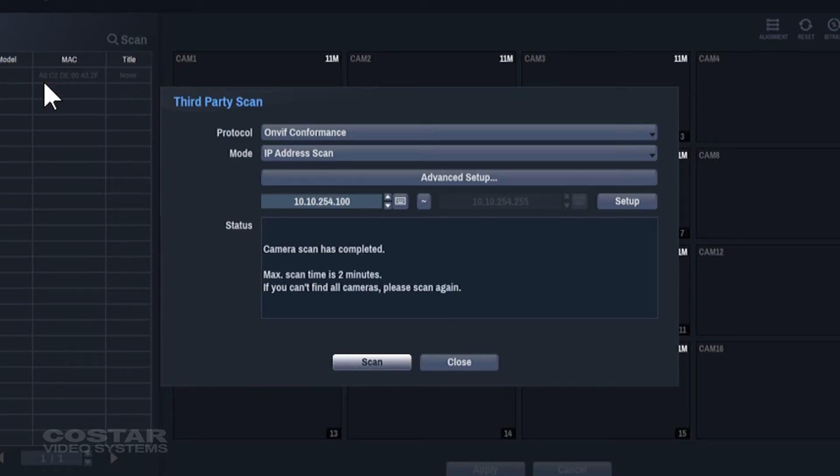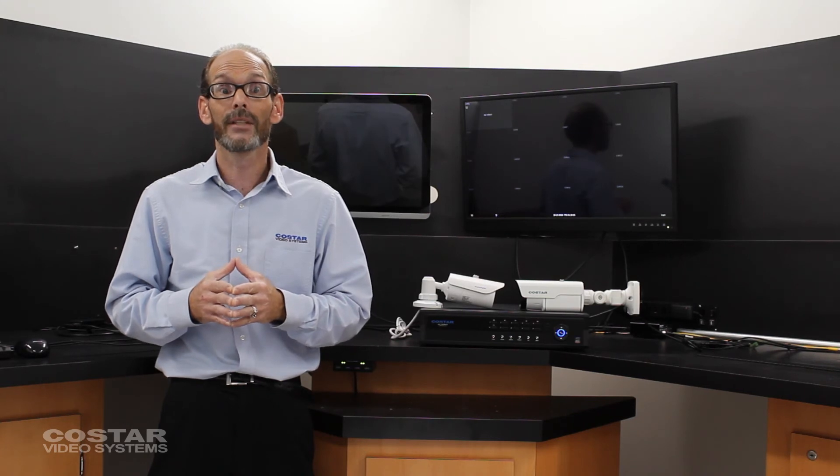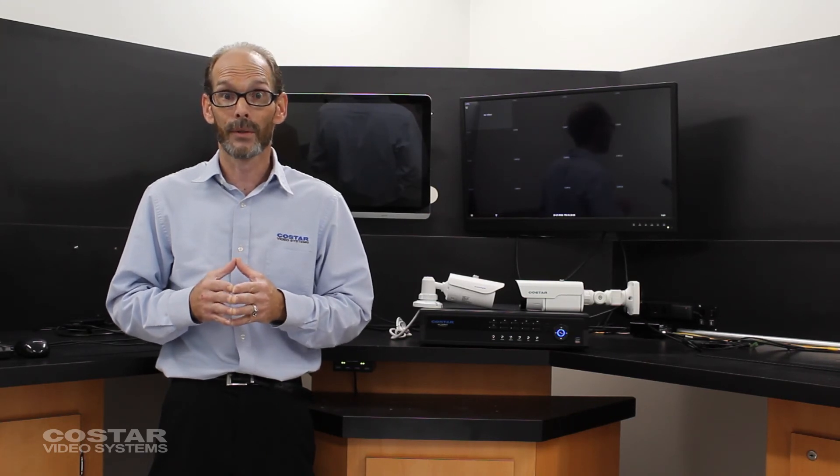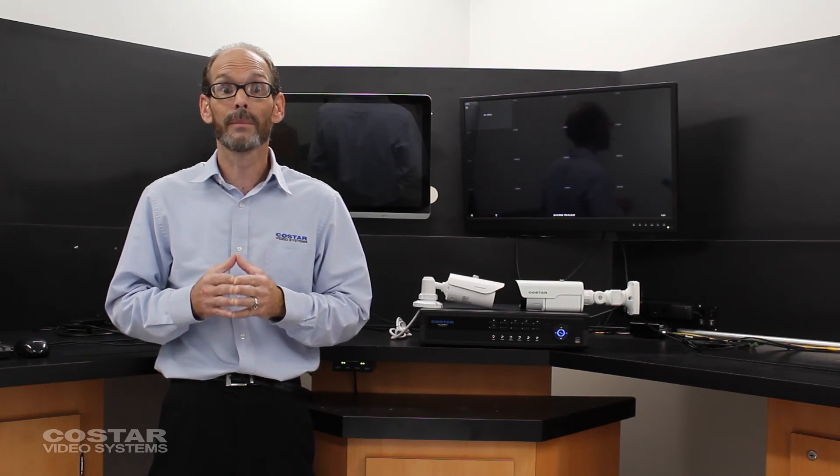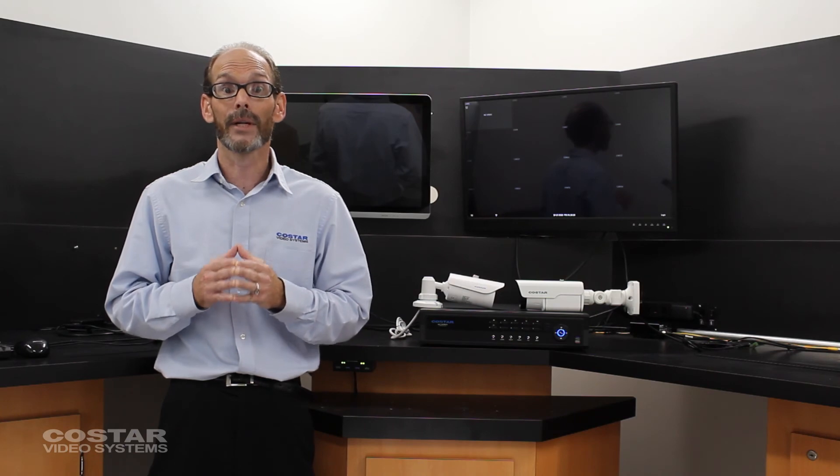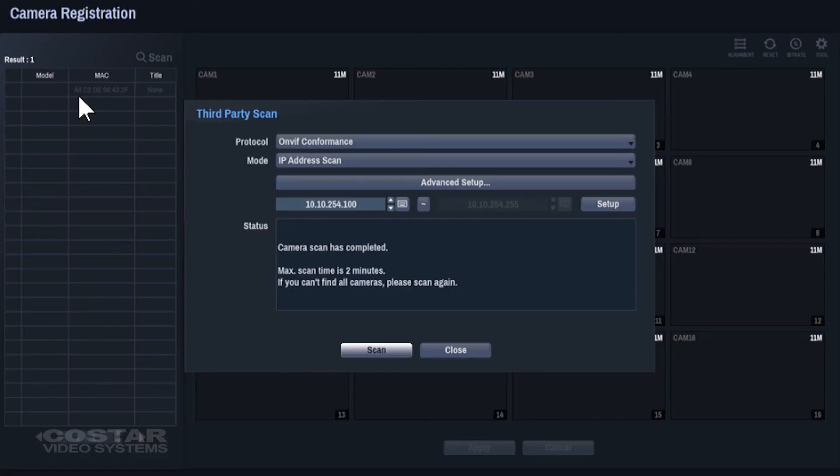If the recorder still does not find the camera, please call CoStar Video Technical Support for help to determine why the recorder cannot find the camera. Exit the third-party scan.